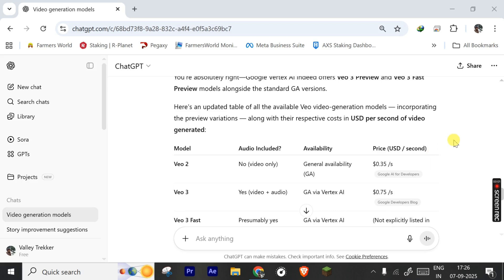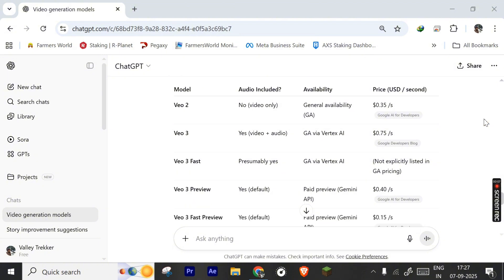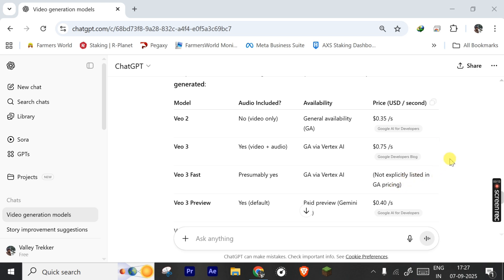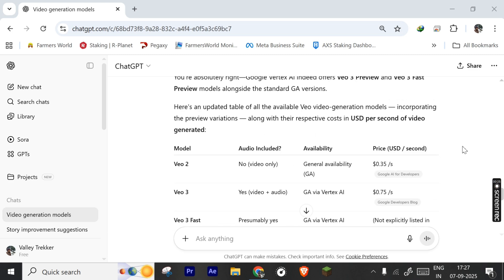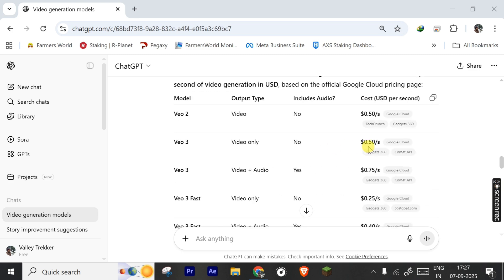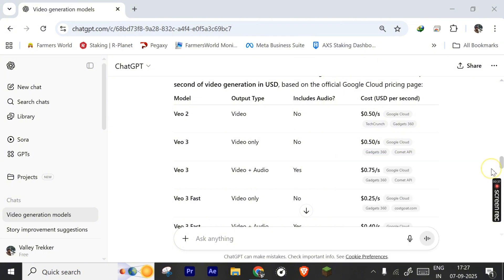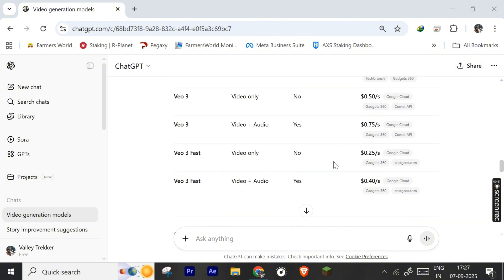Before that, I want to show the table that has the cost table using each model. Here you can compare the price and choose the model you want to use. It's per second cost and you can see that every model is using different cost per second of the video. Here you can see that VO3 is using the most with $0.75 per second with audio, and in another model VO3 without audio is using $0.50 per second. And here you can see that VO2 and VO3 are using the same amount of money if you are not generating the audio.